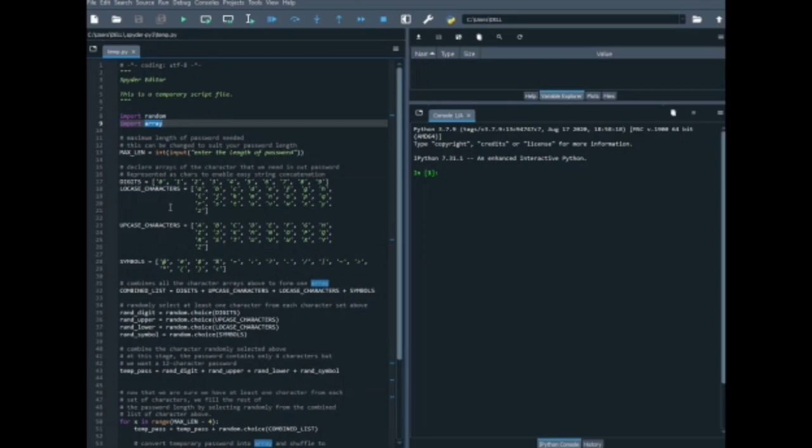Using the random function, we are getting a random digit, uppercase, lowercase and symbols in our password. So, now let's try executing this program.